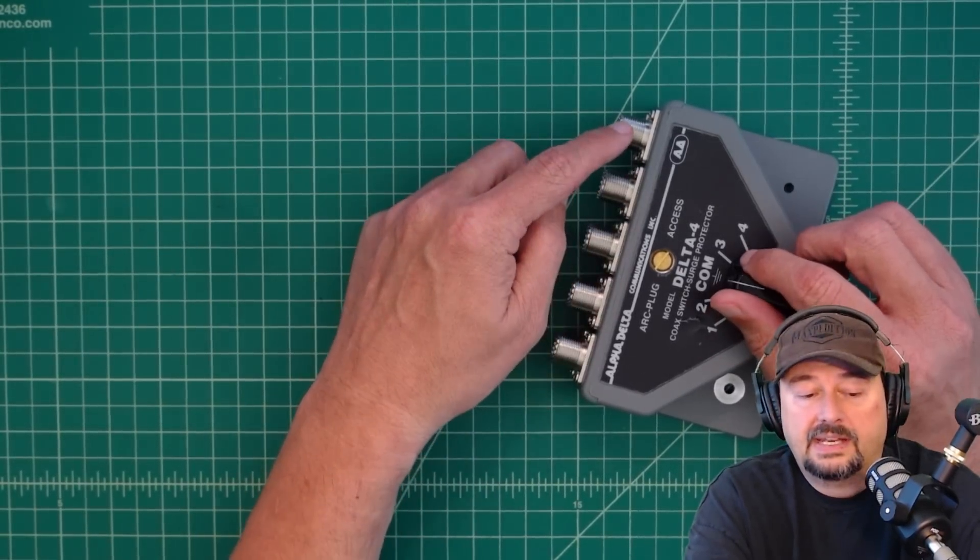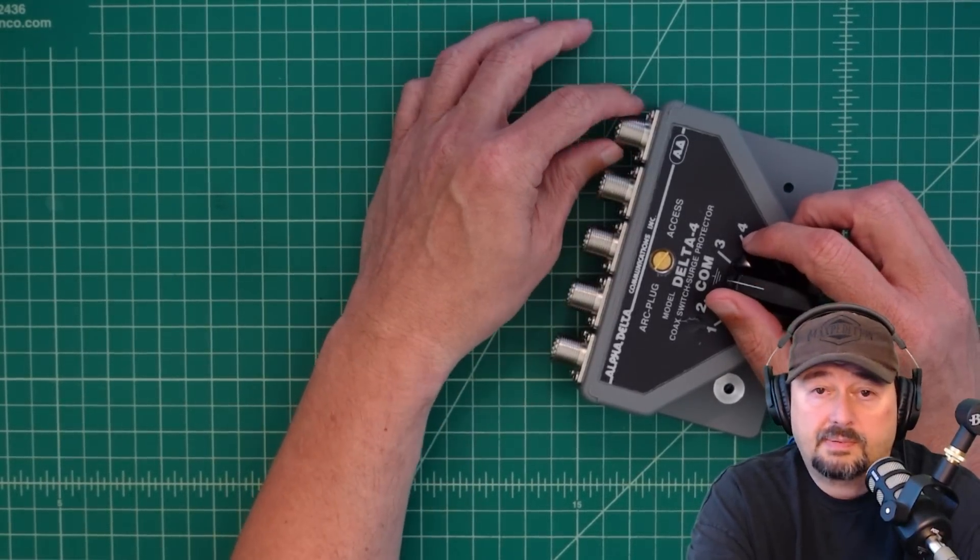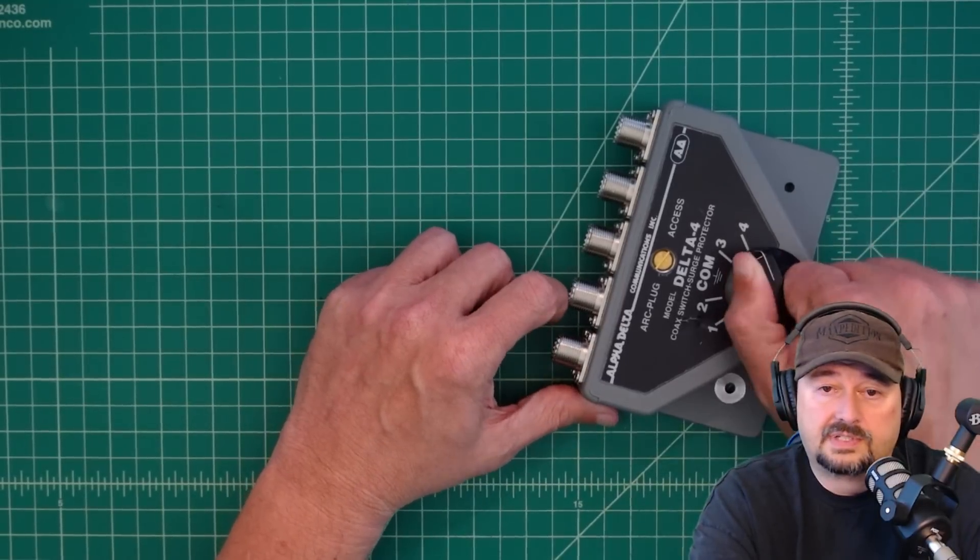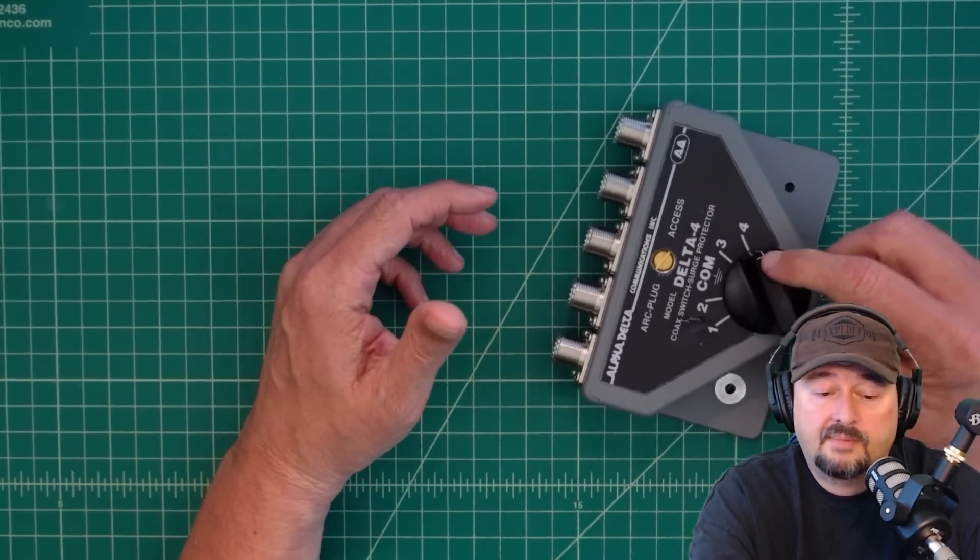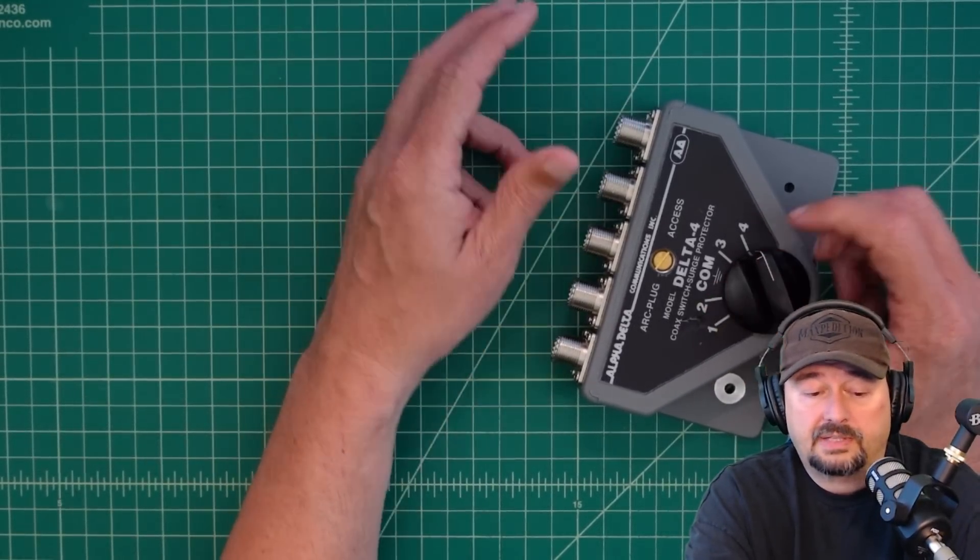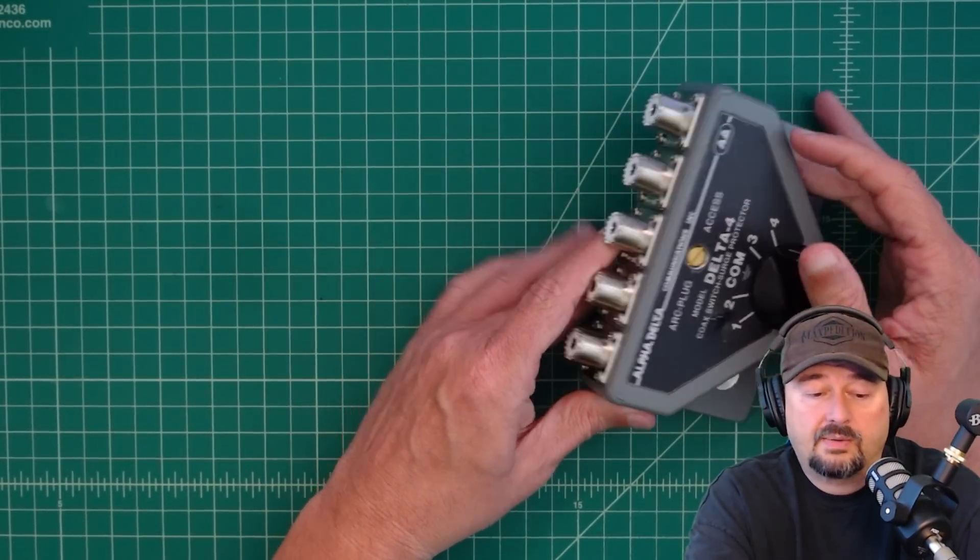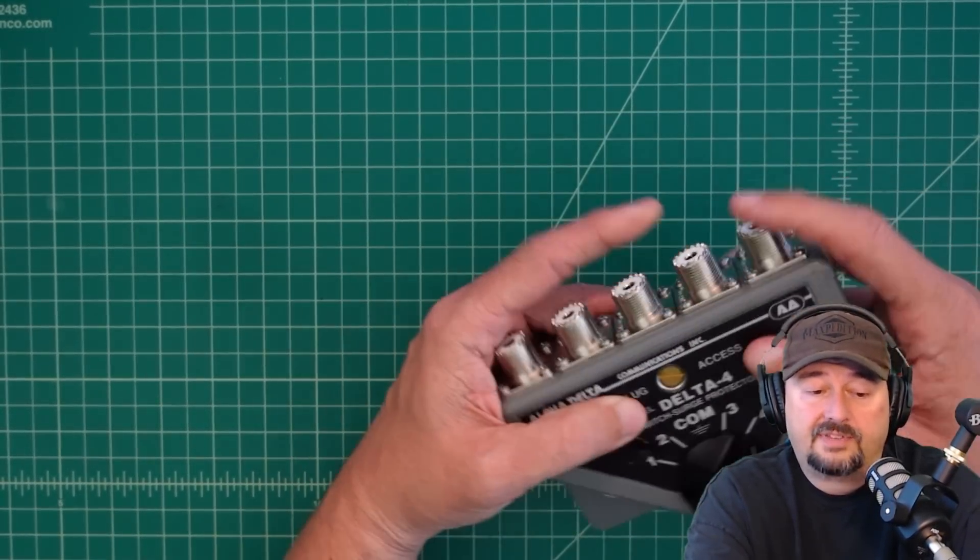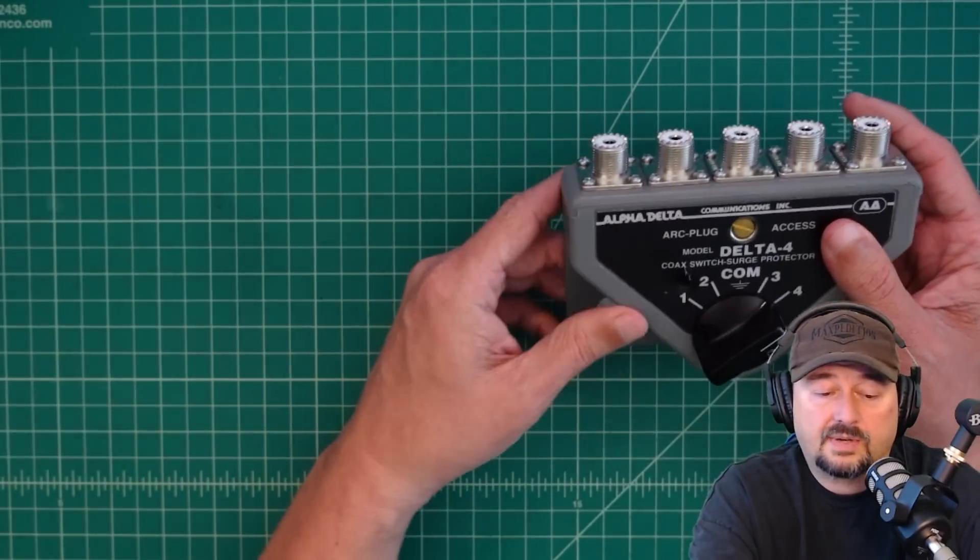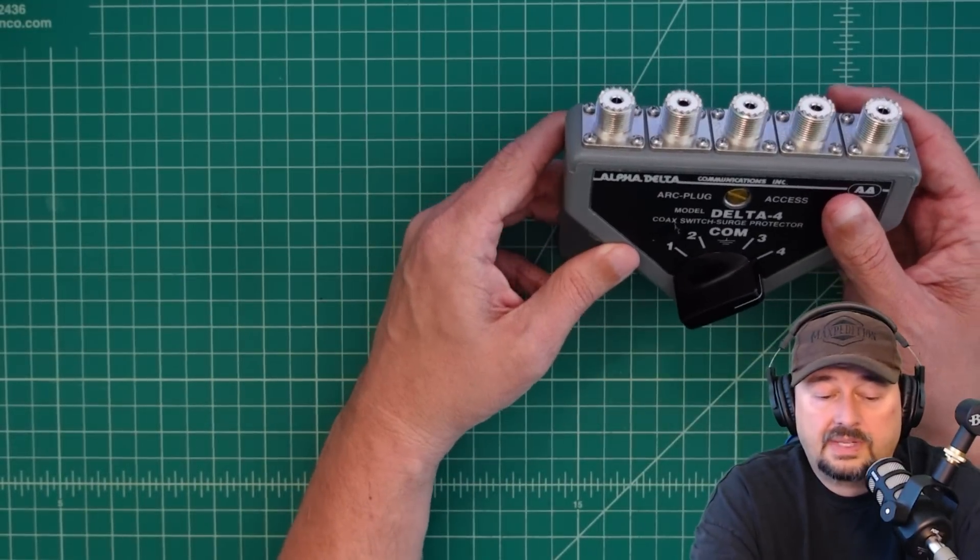And a lot of times you'll see people who actually put a dummy load on here, and when they're not transmitting, they'll just switch the dial to the dummy load, and then that way it's safe to transmit on the radio without anything going out over the air.